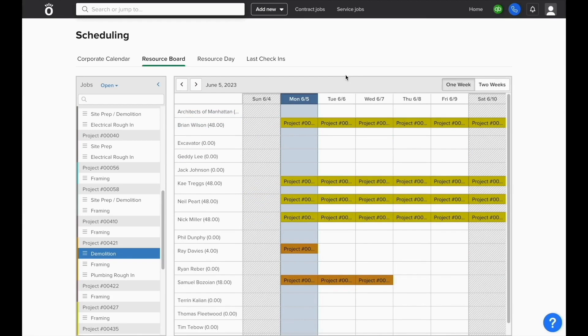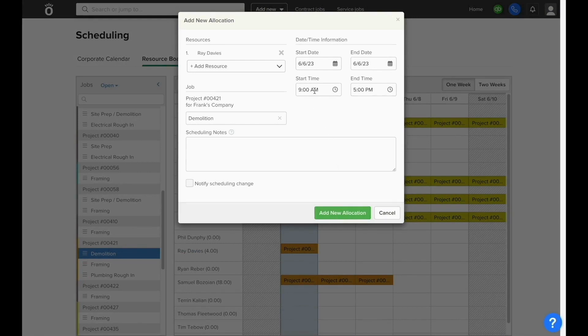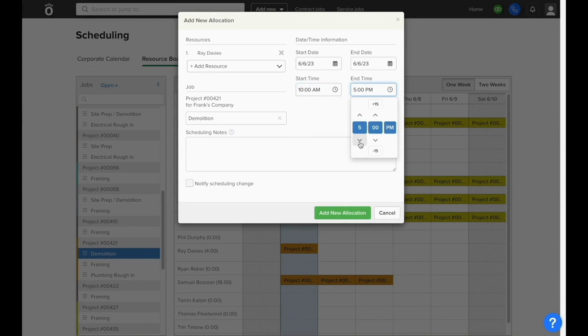Anytime you see a blank day, simply select that blank spot, make sure that they have a job added to the schedule, and the resource board will make sure that everyone is scheduled to work on something each day.